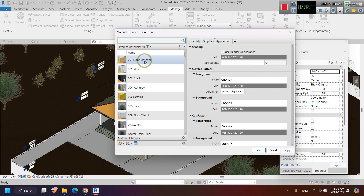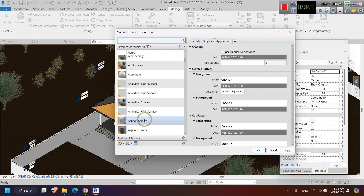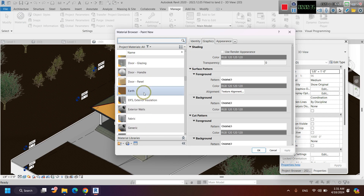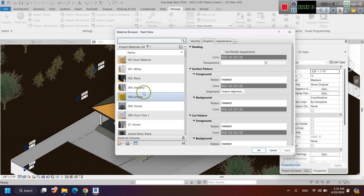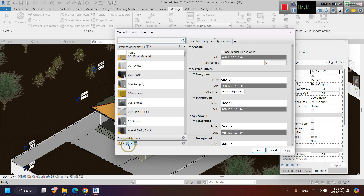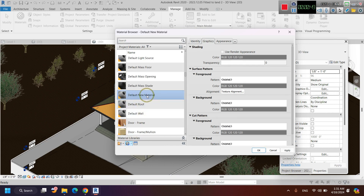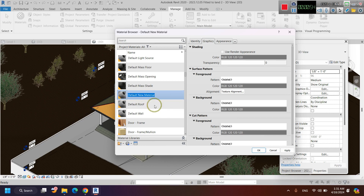You can see that they have their own names. I'm going to add a new material. For that, click on 'Create and Duplicate Material'. I'm going to create a new material. This is the new material I have created. Then right-click on it and rename it.